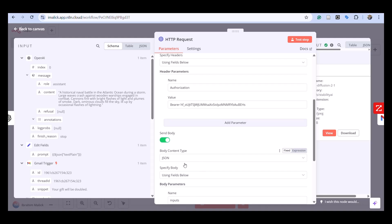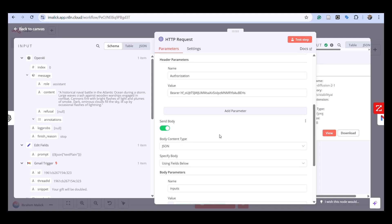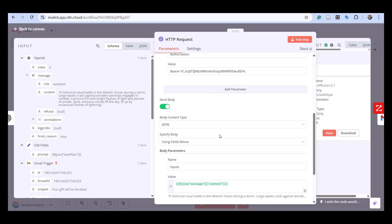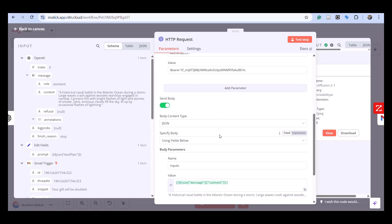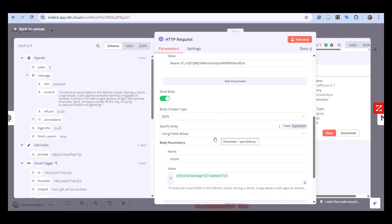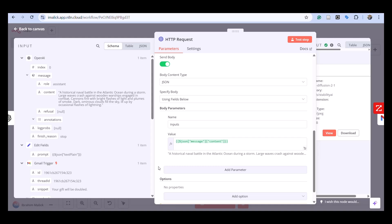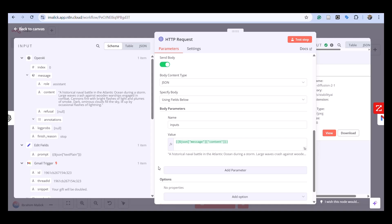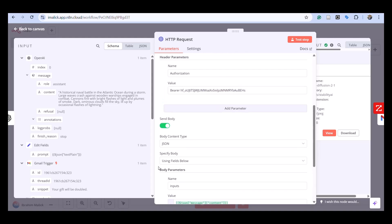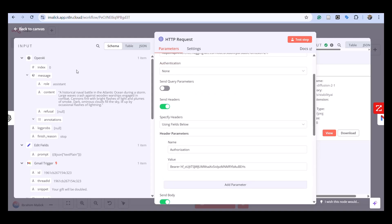In the body we're sending JSON. The parameter is inputs and we're passing the message content.